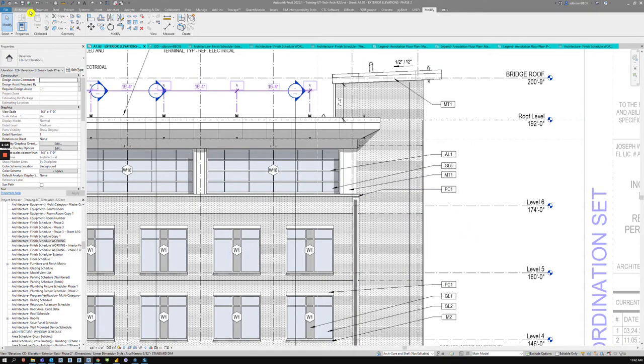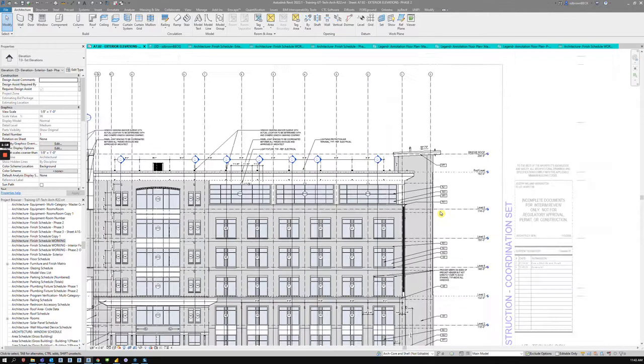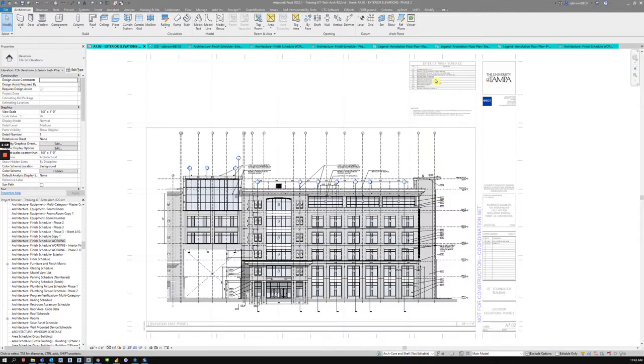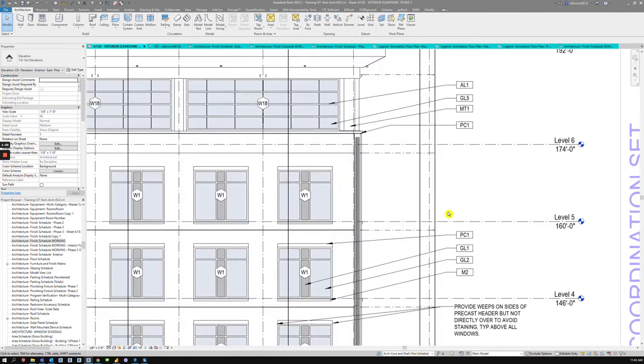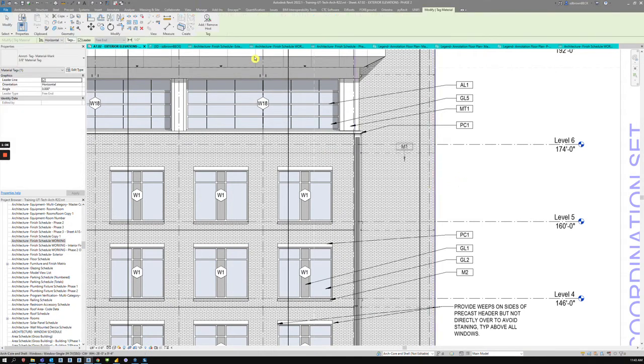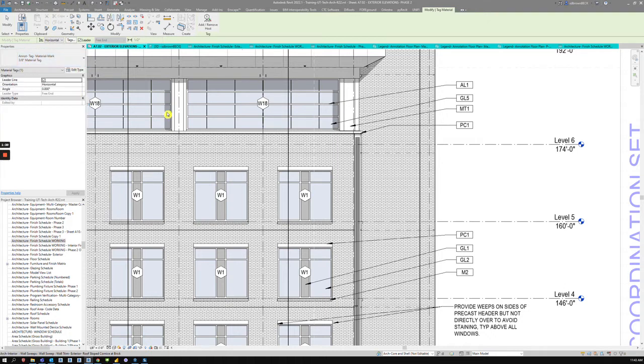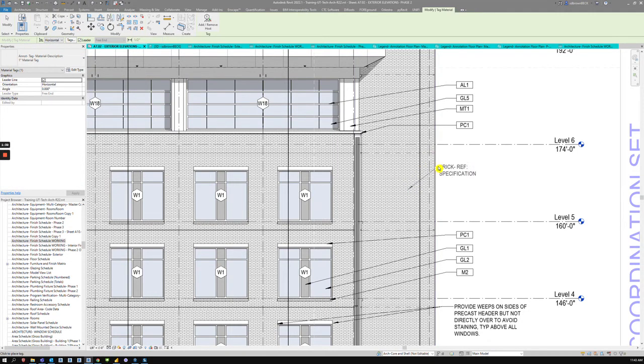And early in design, it's helpful to just use the description. So using the material tag and making sure you have an exterior finish legend with the description is great. Or you can use the material tag that is description only.